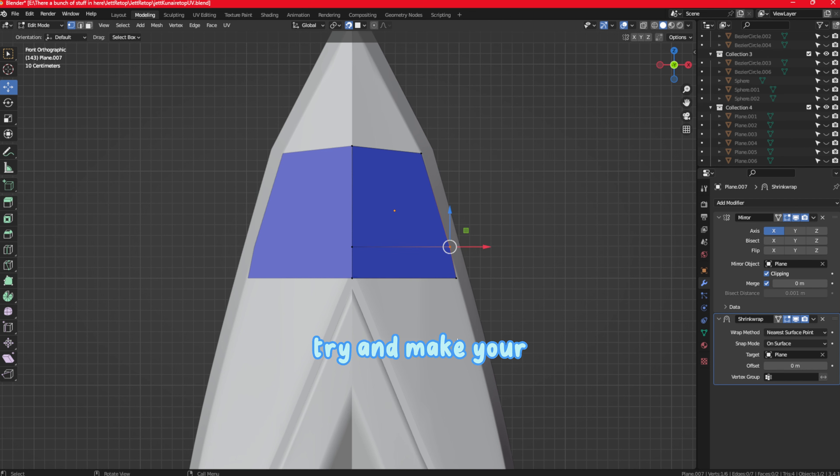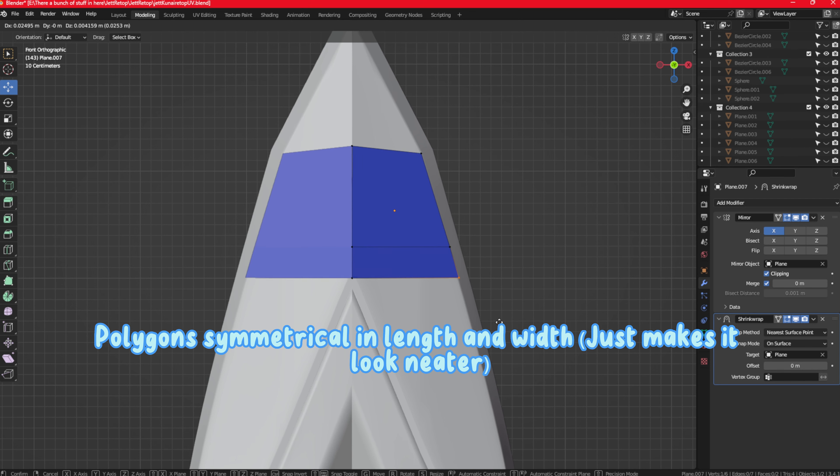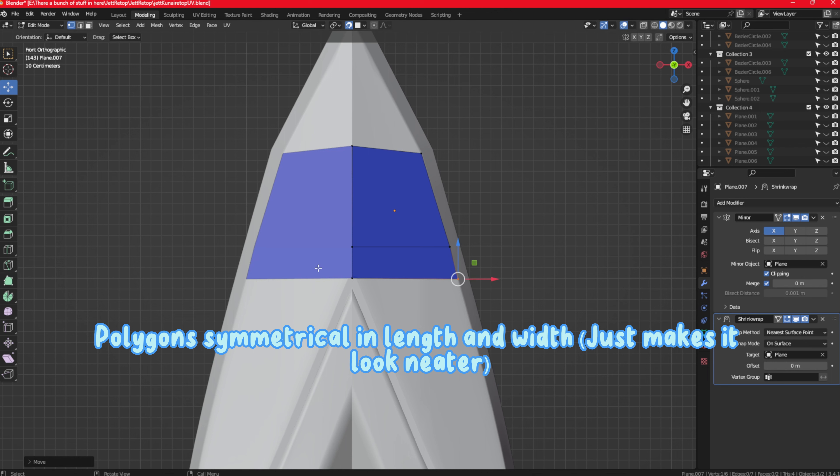Try and make your polygons symmetrical in length and width. Just makes it look neater if that's possible for you.